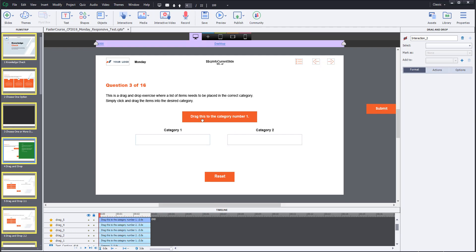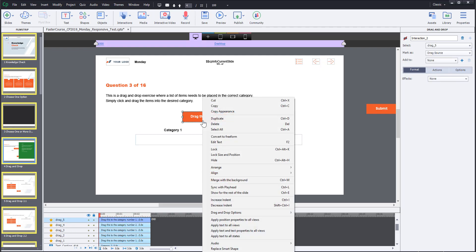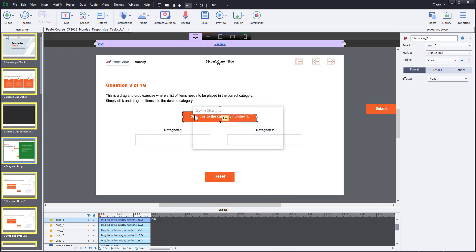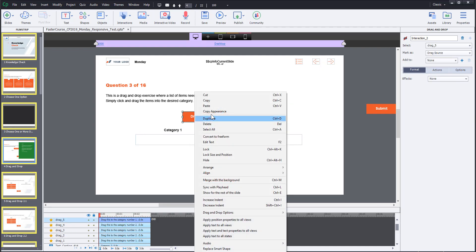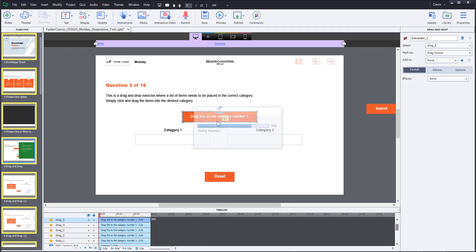First you will need to create a new drag object or copy and paste an existing one. I will copy and paste in this video.